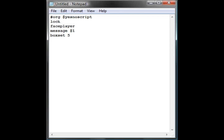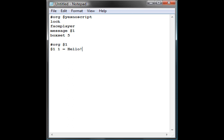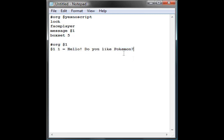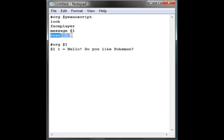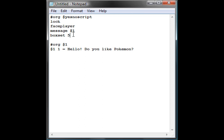We'll go down two lines now, and we'll do the binary org offset, and we'll do the one. Down one line, offset one equals. Hello exclamation mark, do you like Pokemon, question mark, and then we leave that blank. So basically, when it reads this here, it's going to go to here, read this, come back and see box set five, so it's going to make a yes-no box.